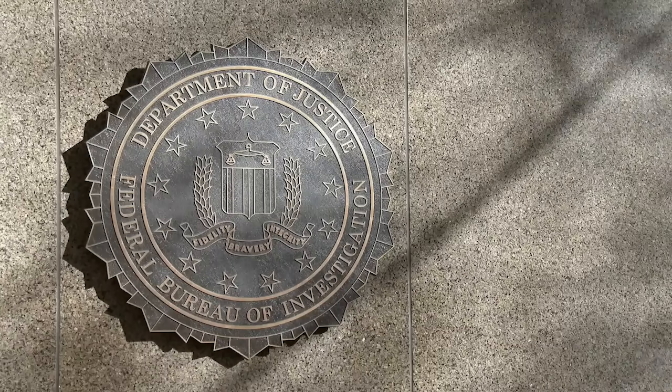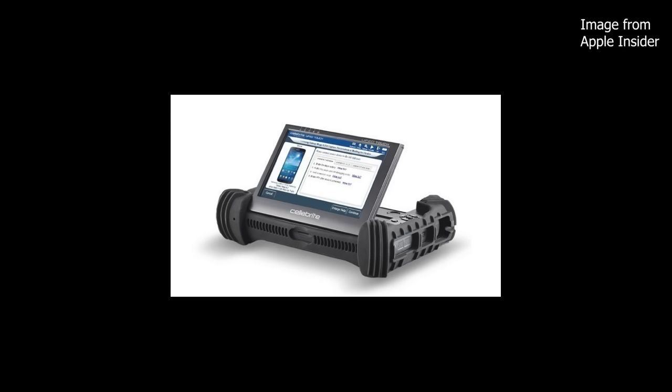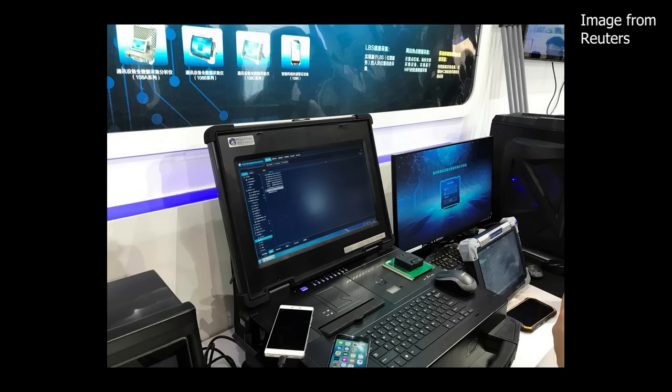For a while, it was just the FBI that could crack iPhones. Phone cracking and extracting technologies have proliferated quite a bit since then.